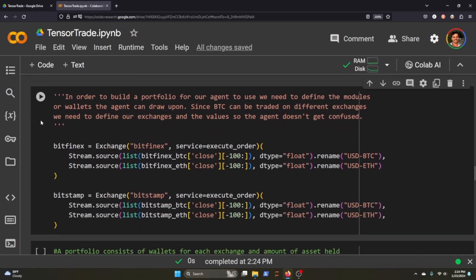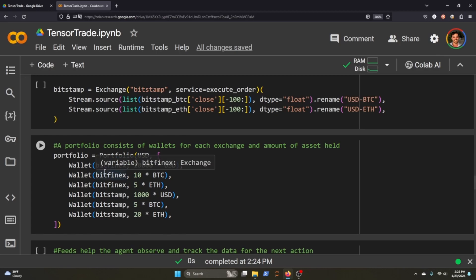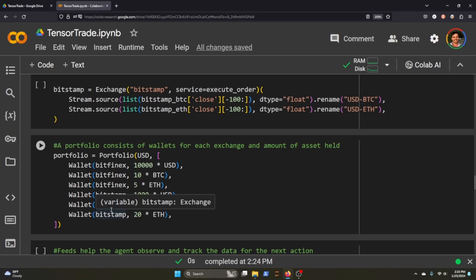The interesting thing about TensorTrade is you need to create exchanges that you'll stream into your environment. What this means is that we're going to take the close of our data frames here, we're going to define that as the exchange that we're trading on, and that's what we're going to pass through our environment.